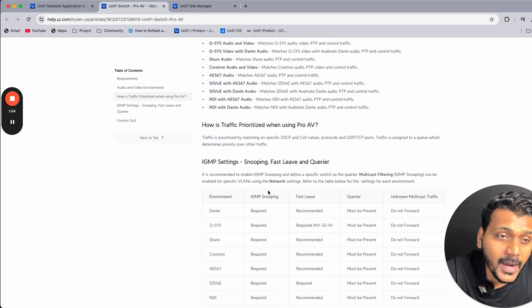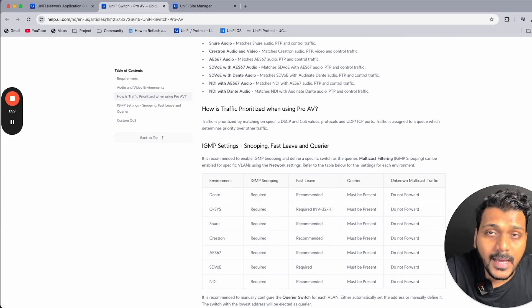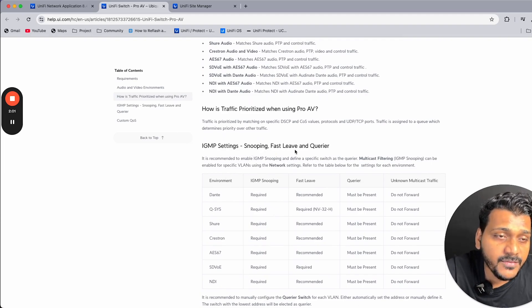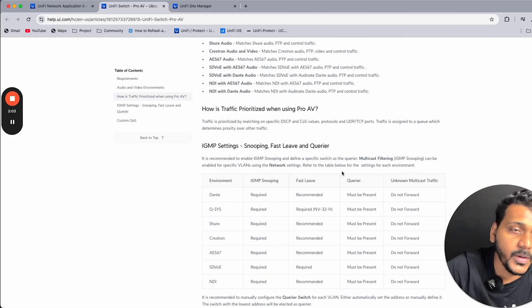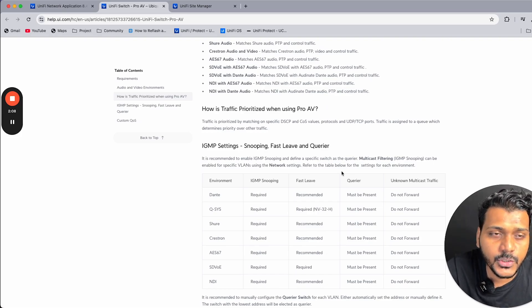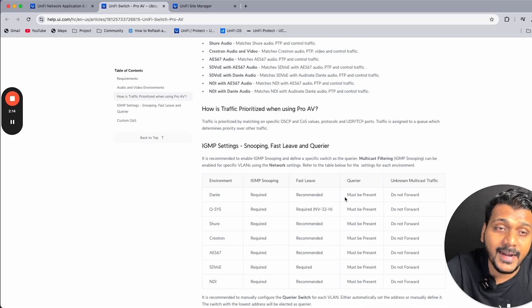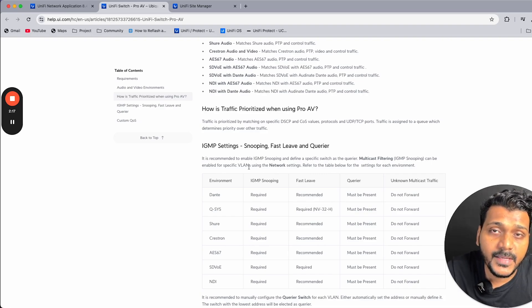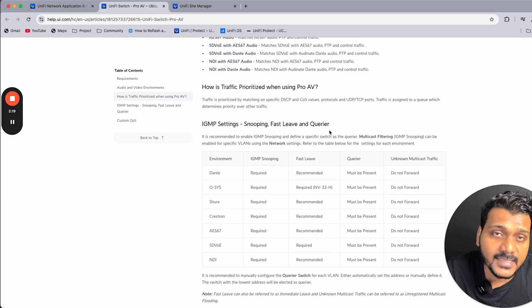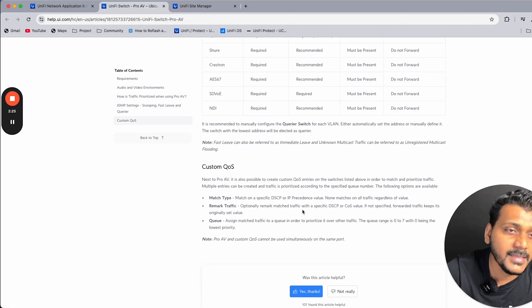There are also new IGMP features added. You can check the IGMP snooping settings: fast leave and querier. On previous controller versions these were not supported through the GUI — you could only set them via CLI. Now they have added these new IGMP snooping settings, including fast leave and querier, directly in the GUI.